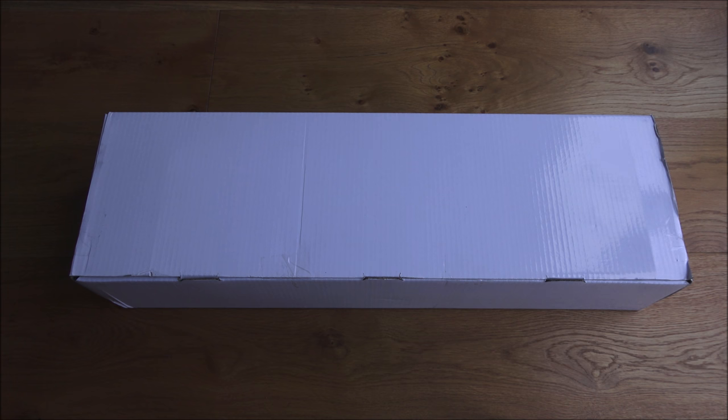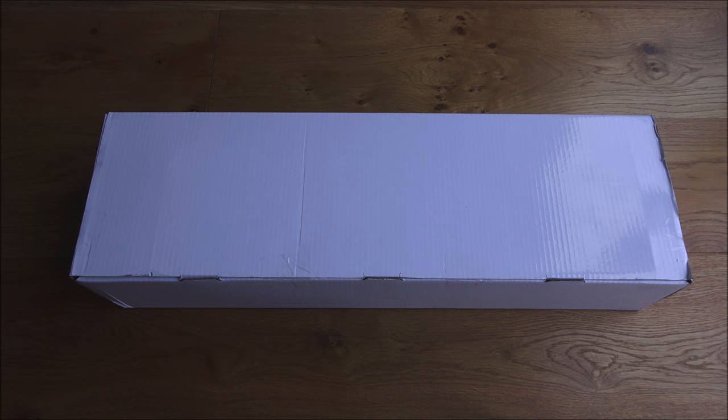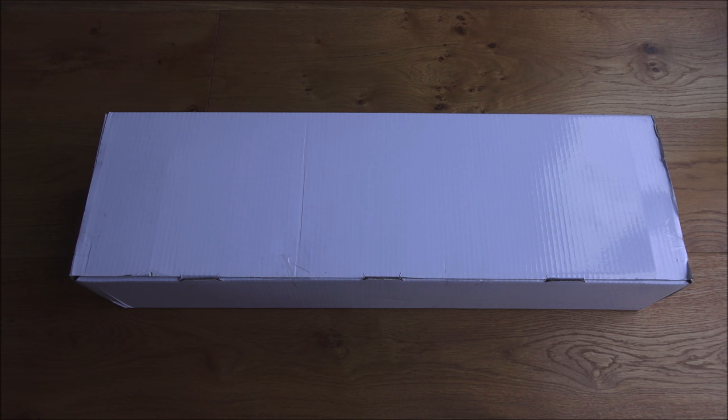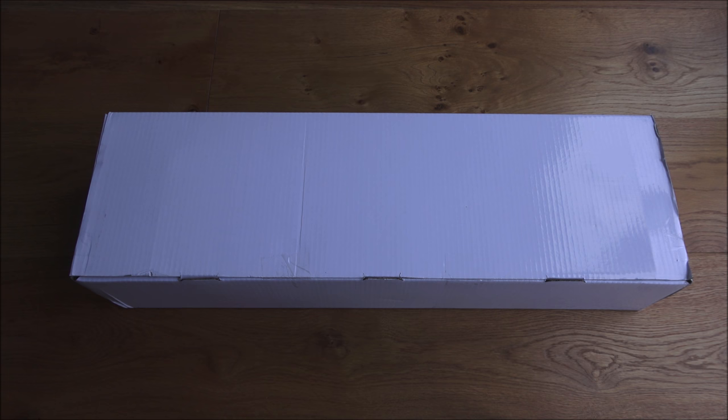Hi there, today I'm unboxing an adjustable monitor mount. This particular monitor mount is by a company called Bestech and it can hold two monitors between 15 inches and 30 inches in size. It also has two USB ports built in. Details are in the description below, so let's open it up and see what we get in the packaging.